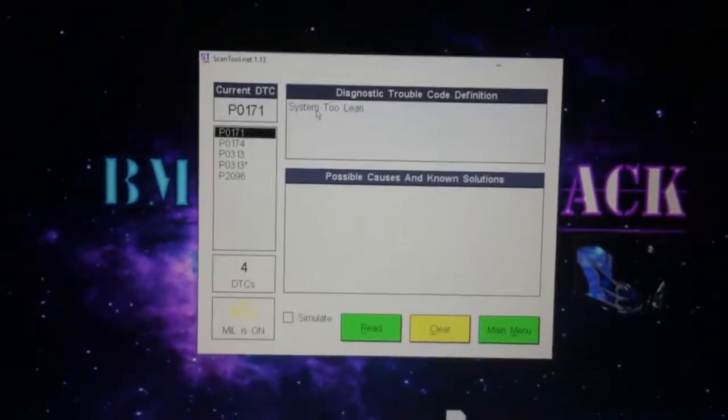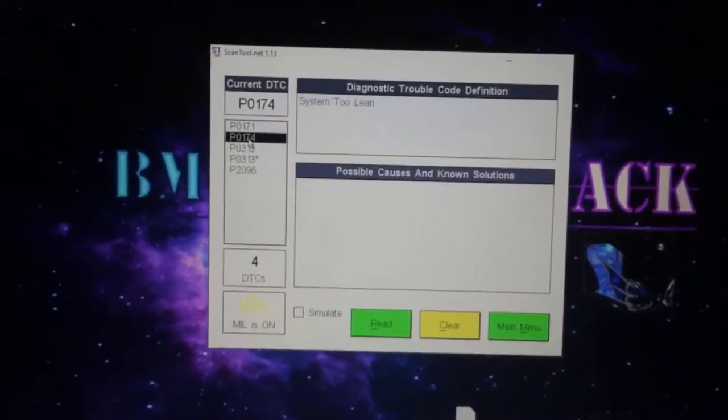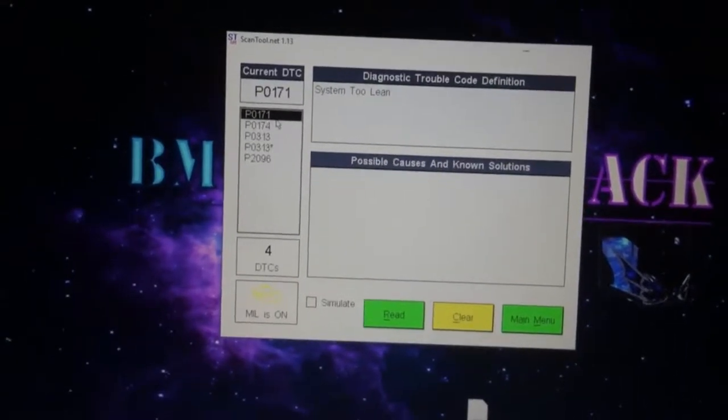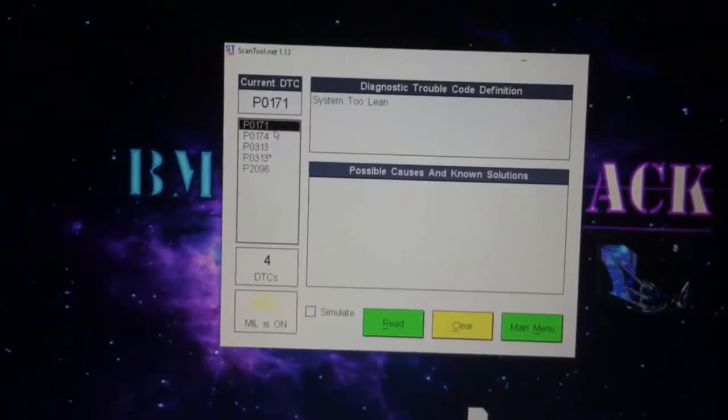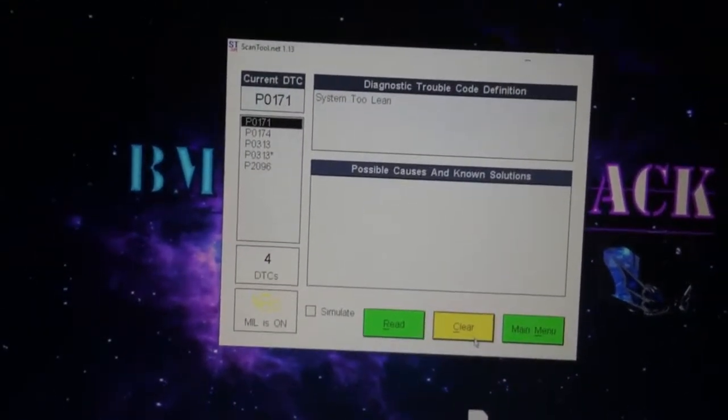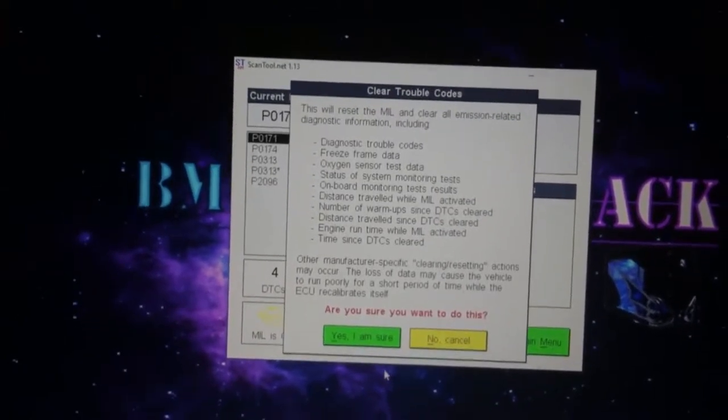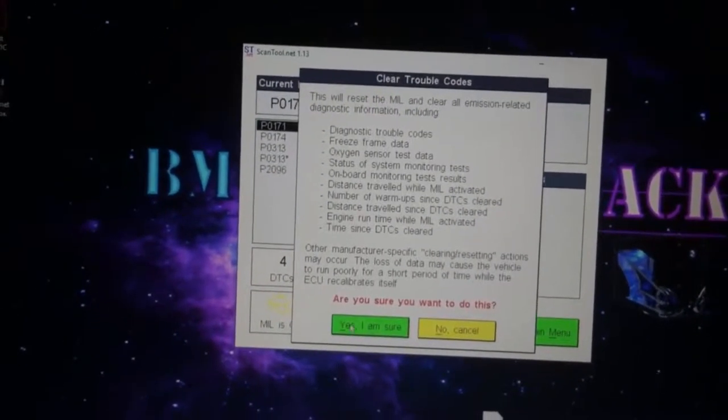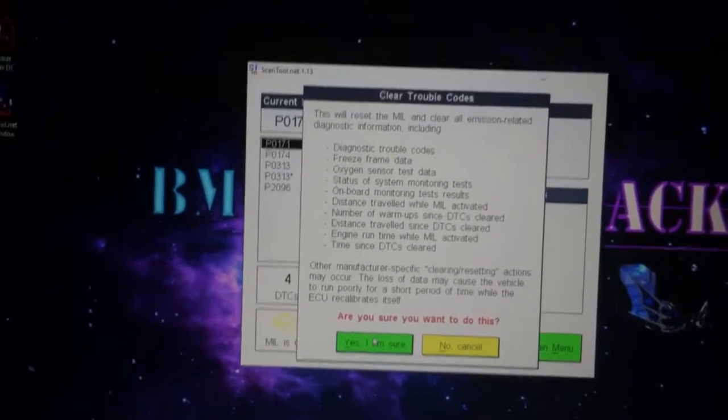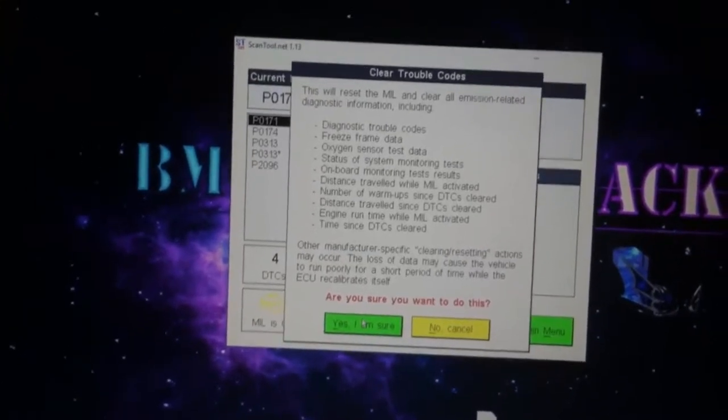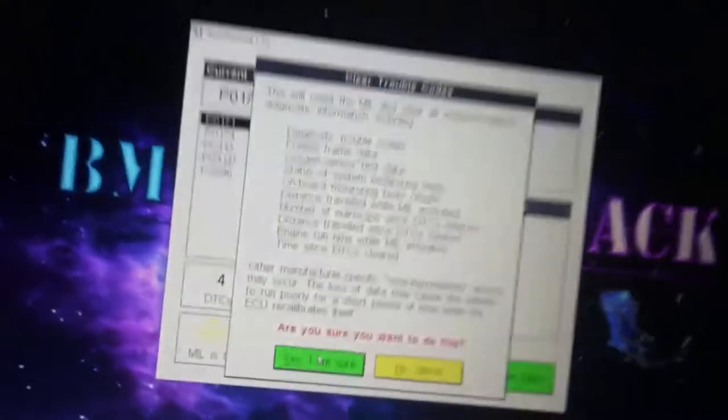So with this code here, P0171, if I go to clear it does give me the option to clear codes. However, I'm not going to do it while the engine is running. So I'm gonna go ahead and turn the engine off, put it back on to the ON position.